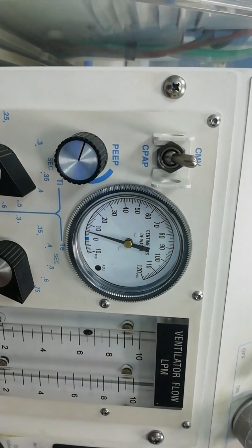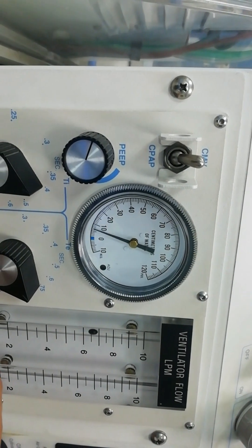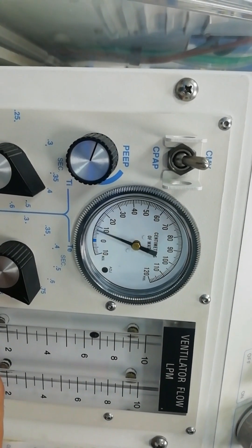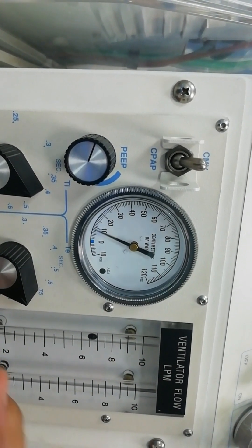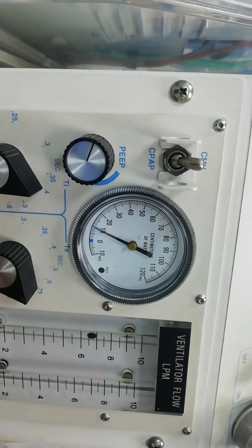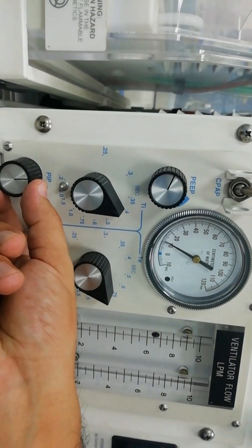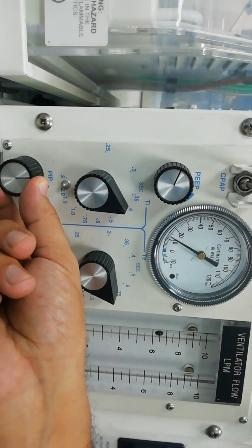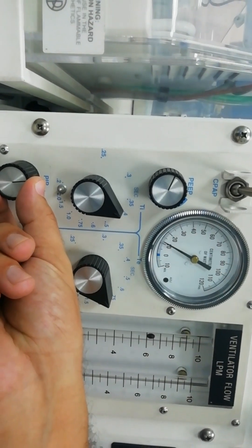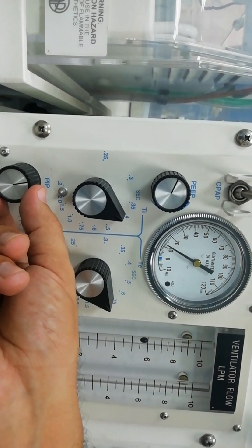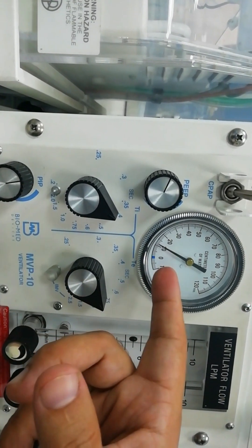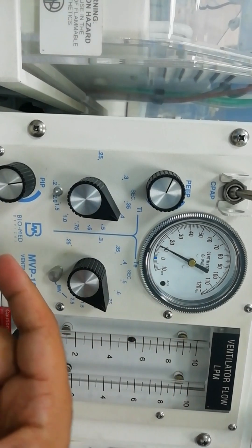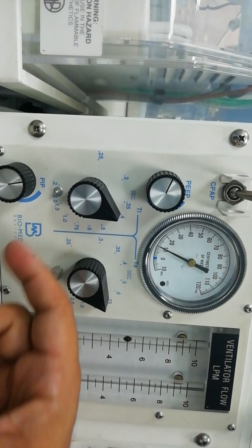And then we can increase the peak inspiratory pressure or decrease it according to our needs. We usually start at 12. You can see the gauge is pointing at 12.